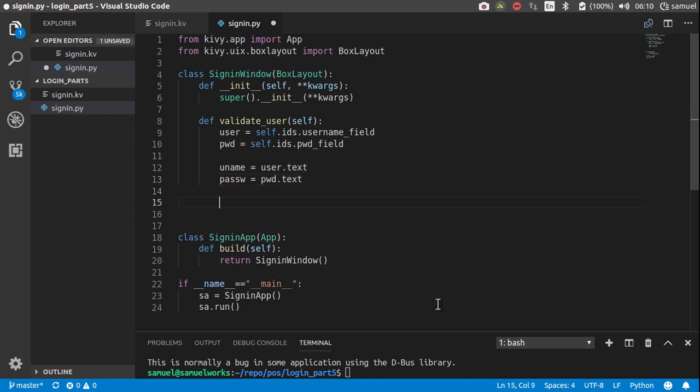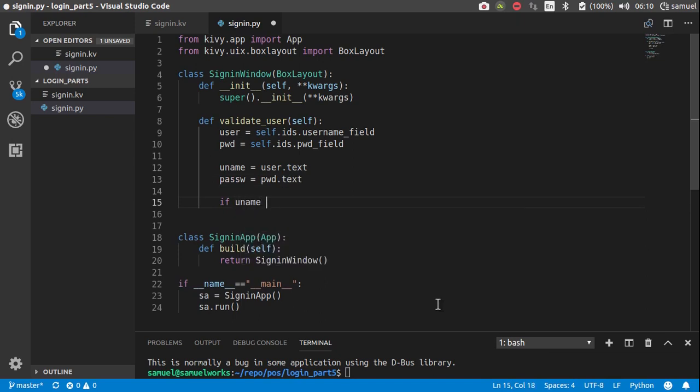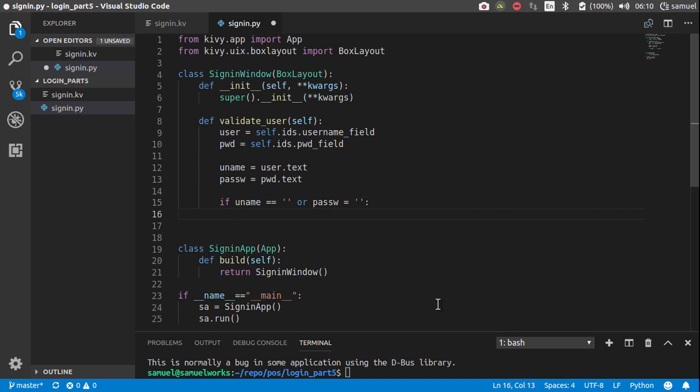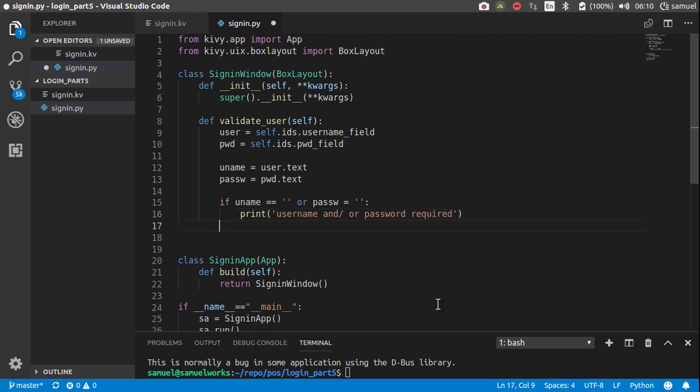Then we can actually get the username, like user dot text, and the password as password dot text. And then for now, we'll just say if uname is equal to empty or the password, so if they just pressed enter without entering anything. What we want to do is print username and or password required, like that.